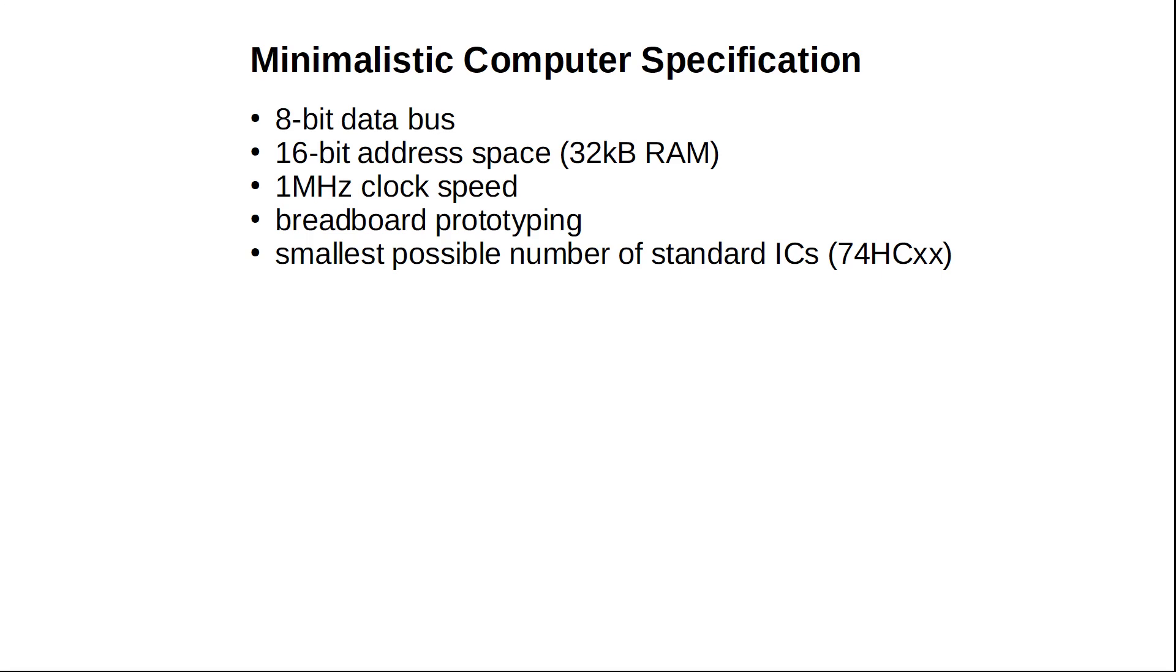Our computer should be able to run at least at 1 megahertz clock speed and it should be breadboard compatible so we can build it as a prototype. Let us aim for the smallest possible number of standard ICs. I think I will stick to my trusted 74HC-XX series.